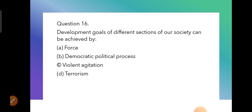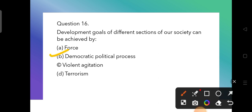Question 16: Development goals of different sections of society can be achieved by — force, democratic political process, or violent agitation? The correct answer is through the democratic political process — the ganatantratmak rajnitik process.